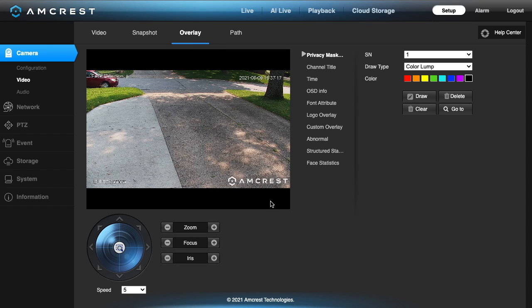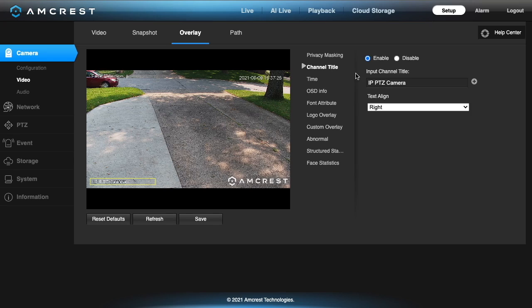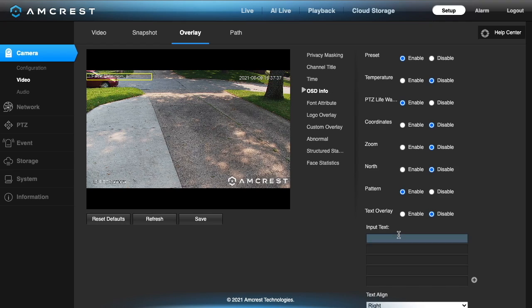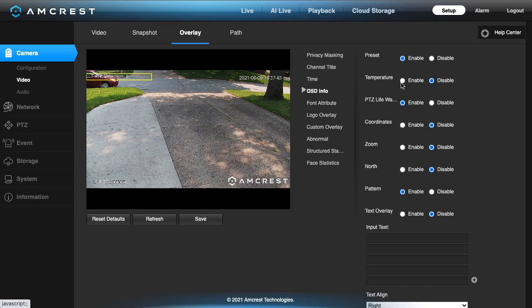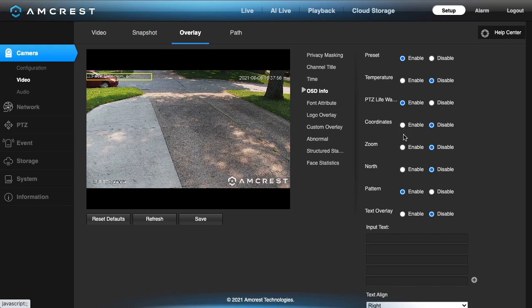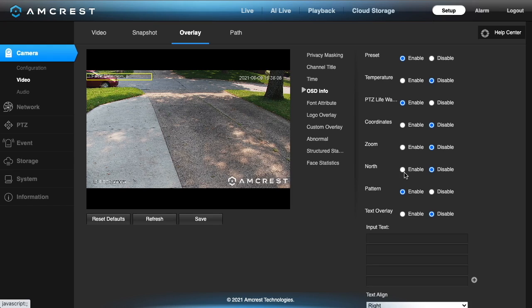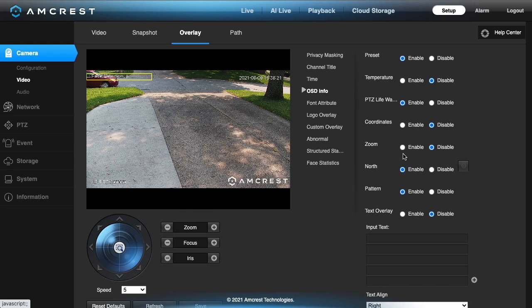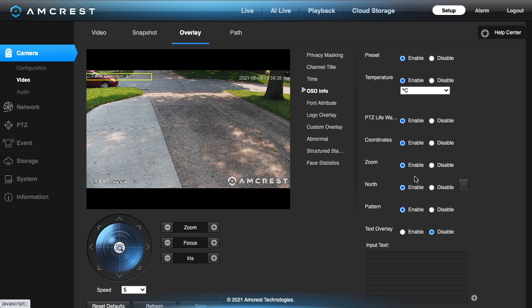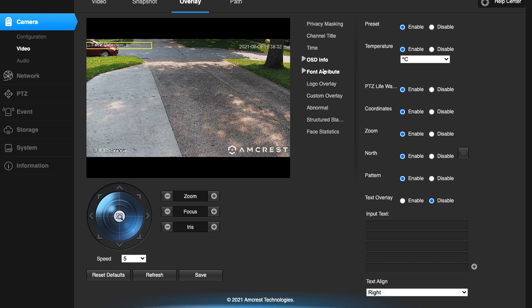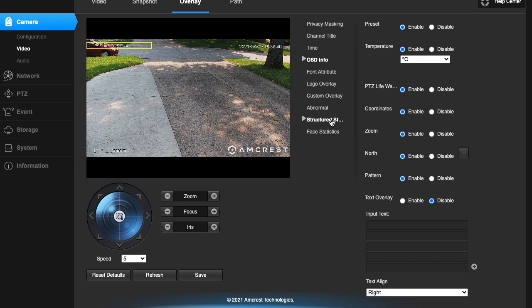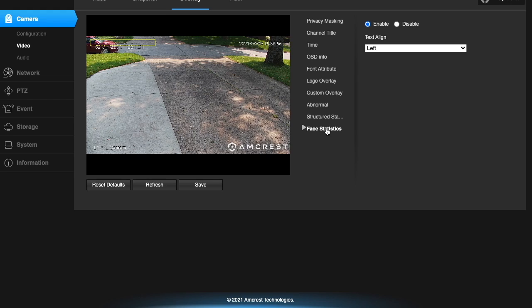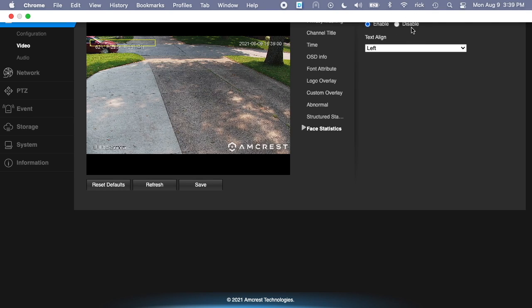Overlay is for adding text to different things. There's a privacy mask so you can block things out. You can draw on the screen. You have channel title. You can turn the time on and off. You can add the day of week. You can add in all sorts of information here, the coordinates, the temperature. The temperature is the internal temperature of the camera. You can have coordinates zoom so that will put the coordinates, essentially the angle the camera is at and the zoom level on the screen. You can set north to enable and you'll have a little indicator on the screen that will show you which way it's pointing.